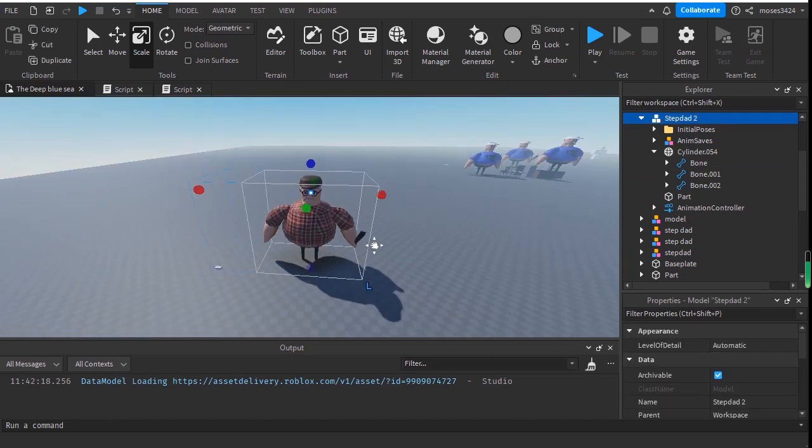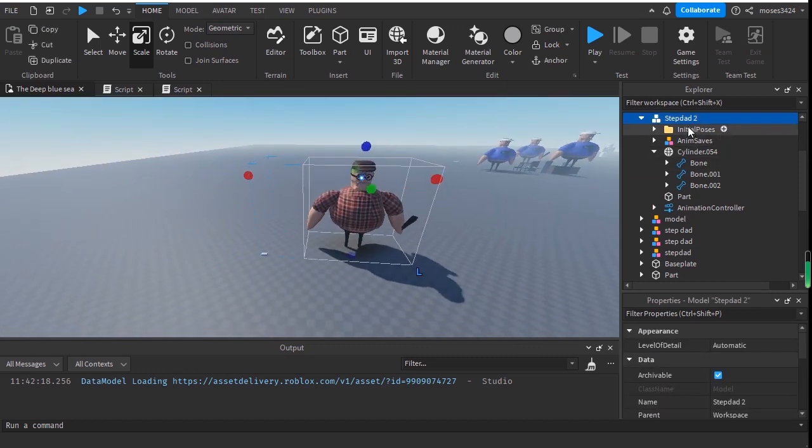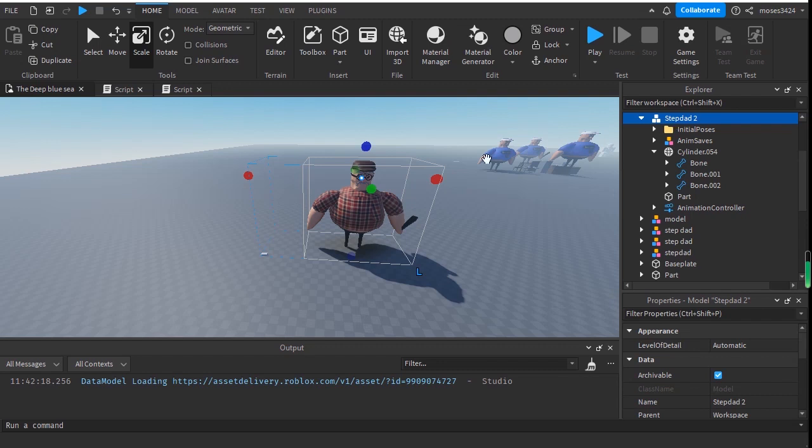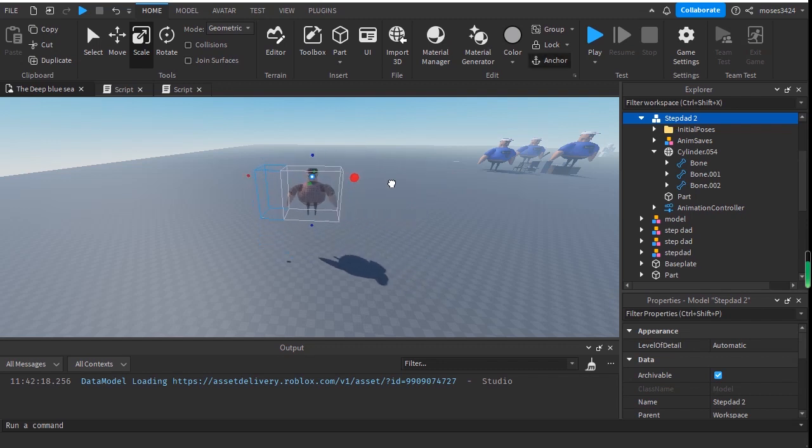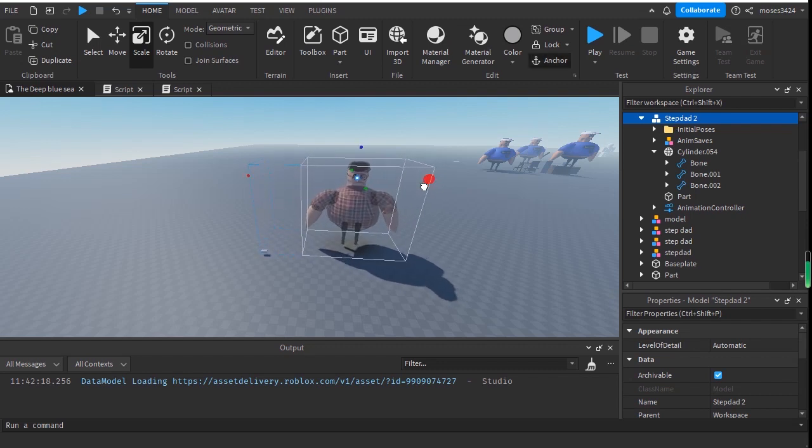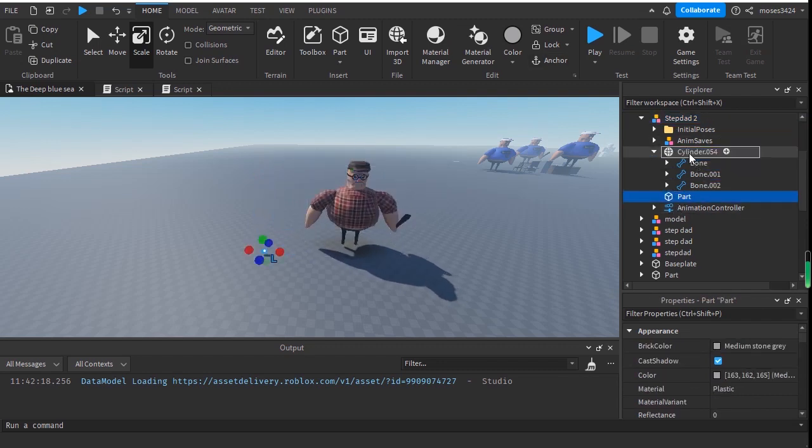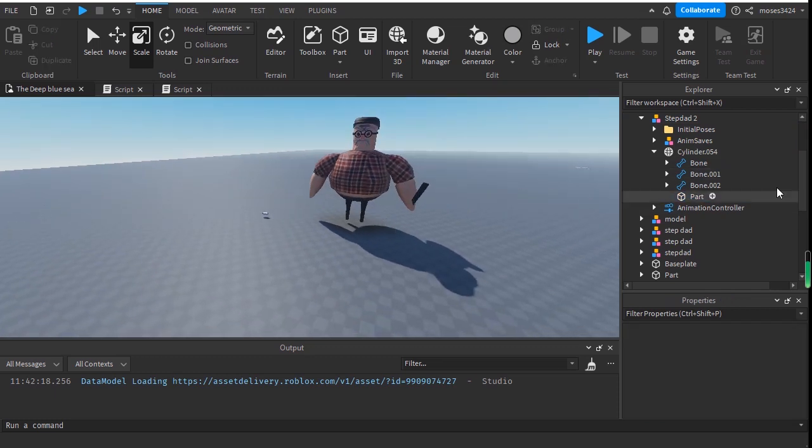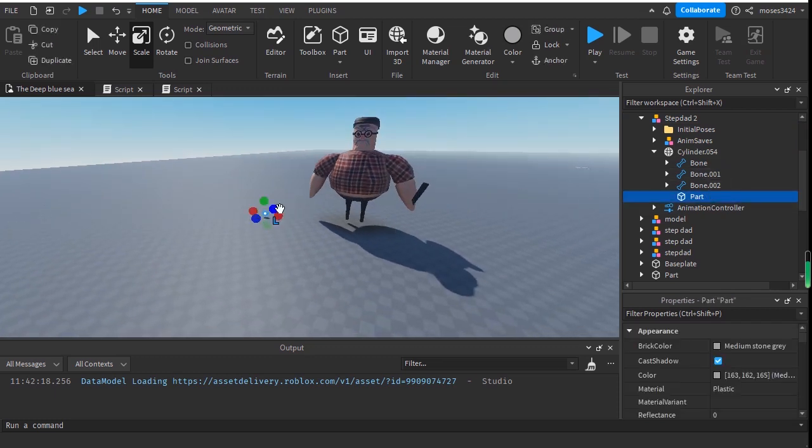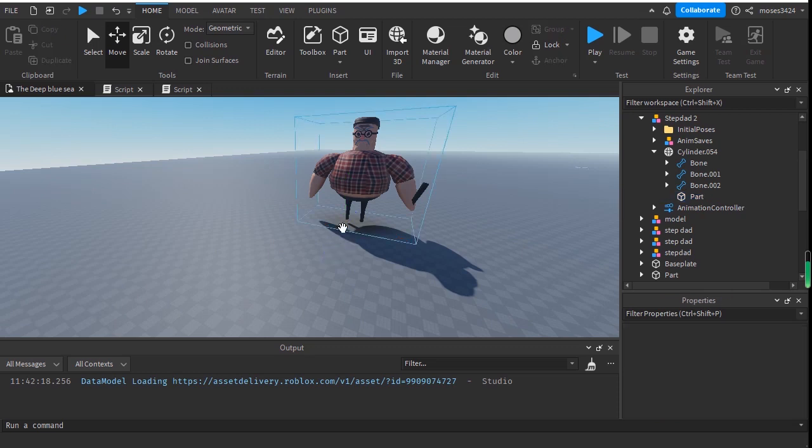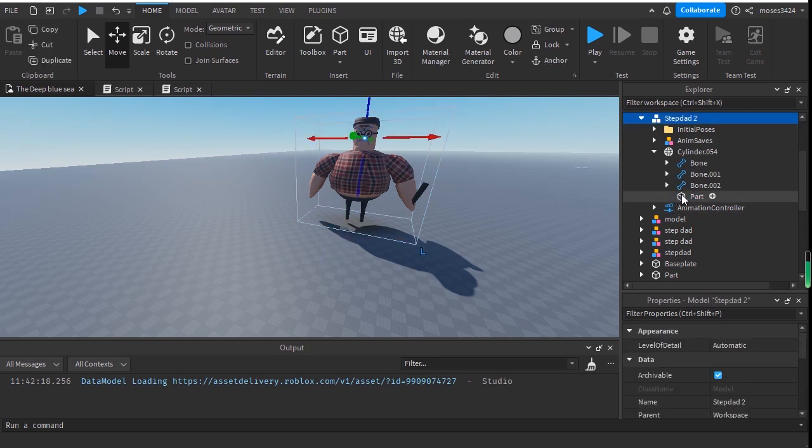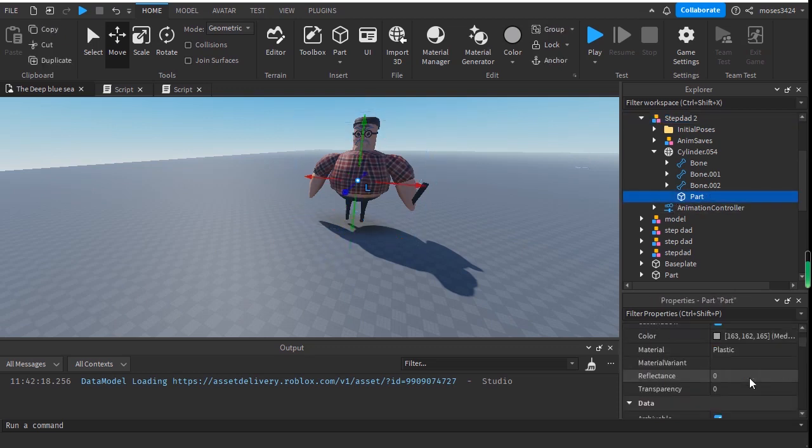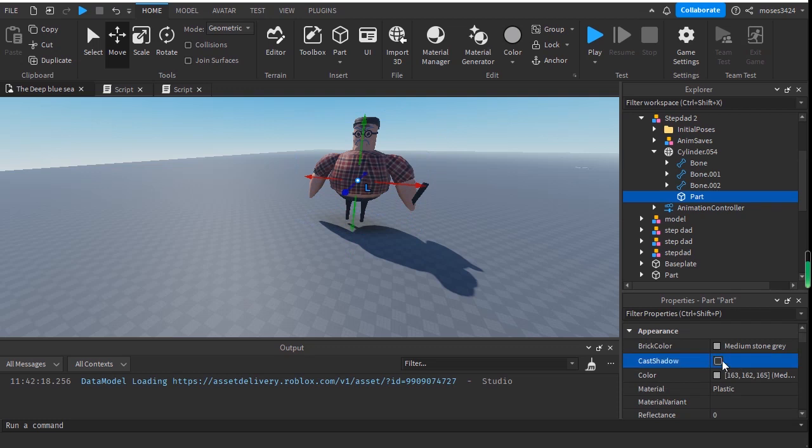So you have a part there, and then you move the part into the object. Basically, you want to select the part and put it inside your model, turn everything off.